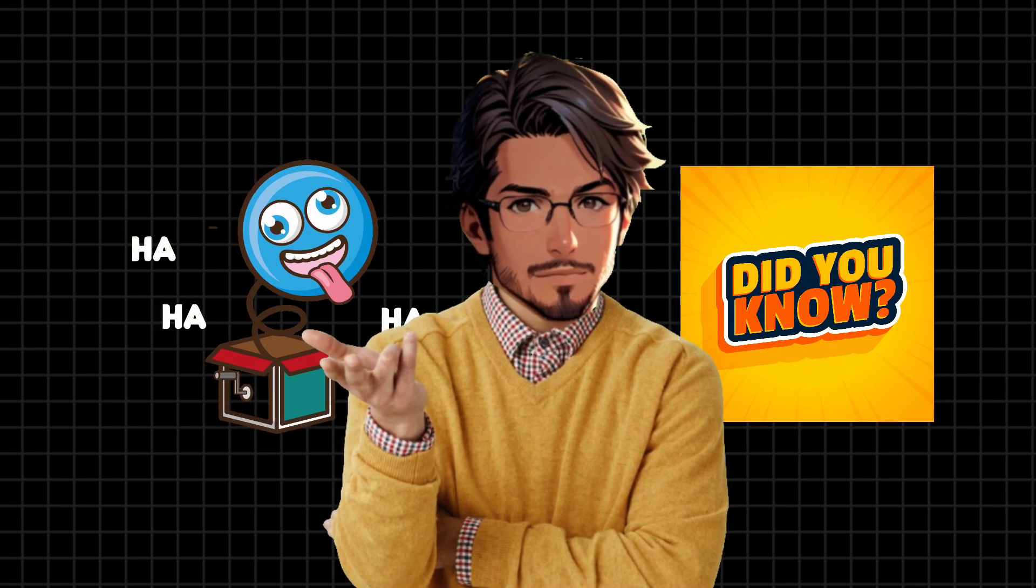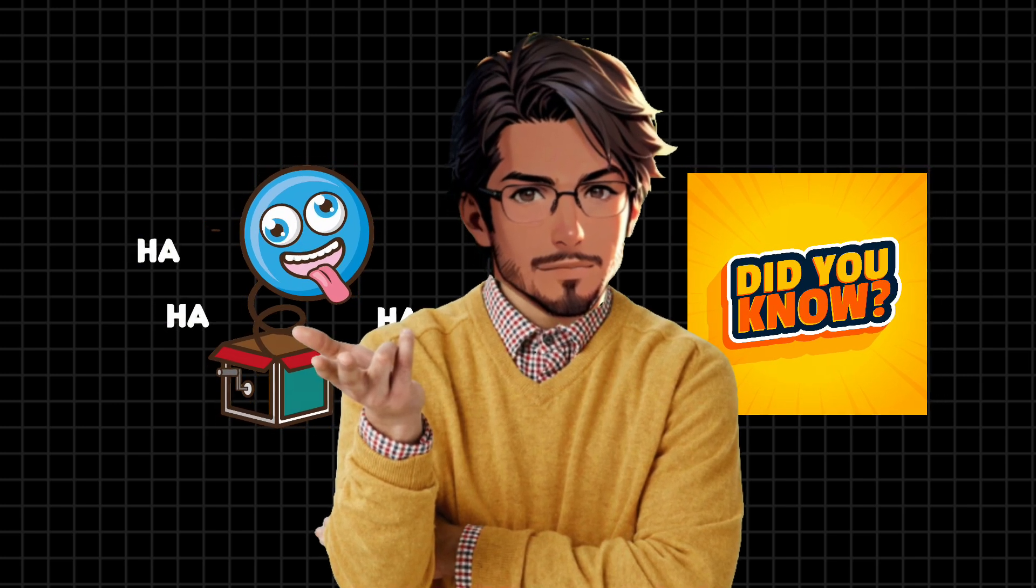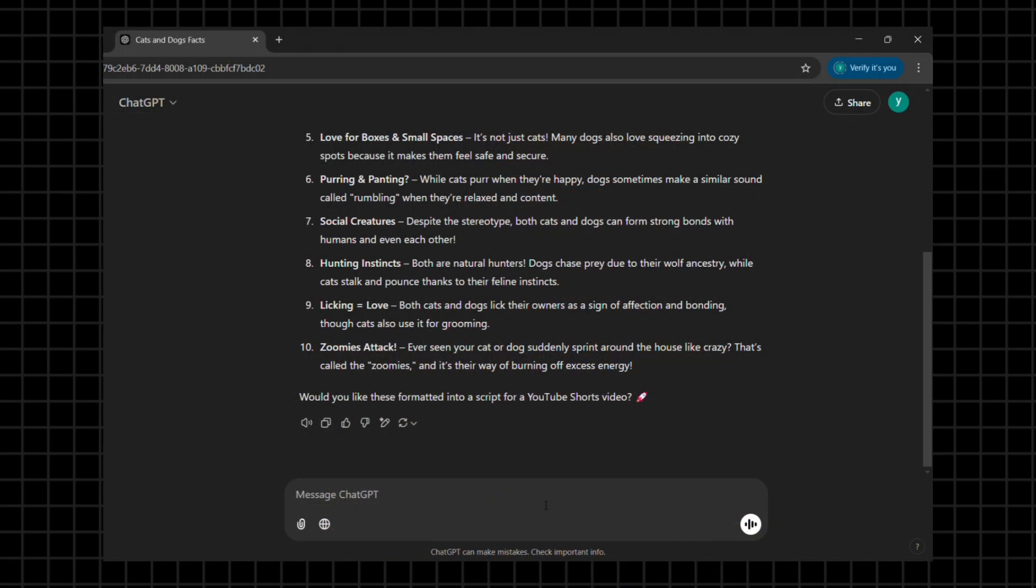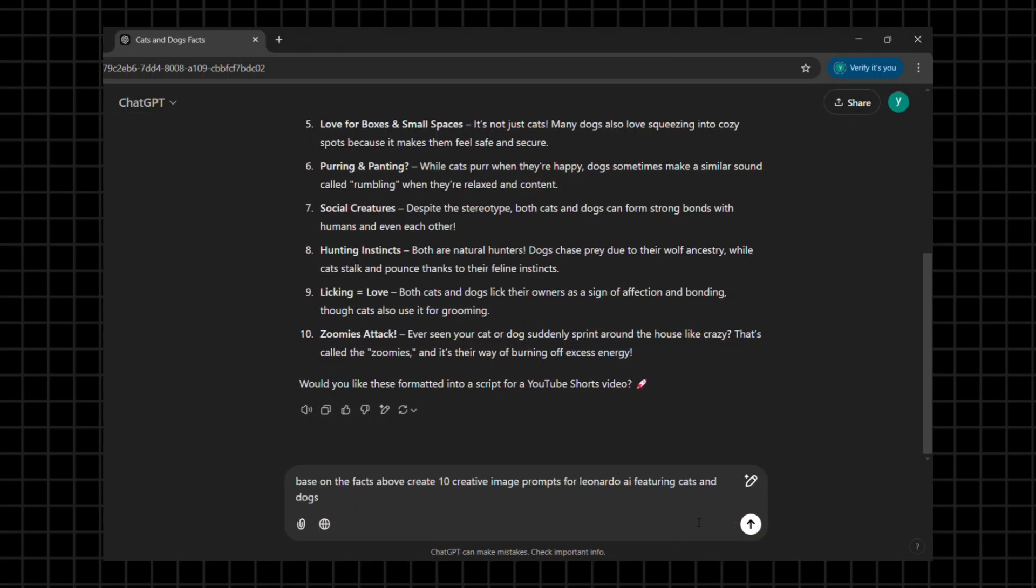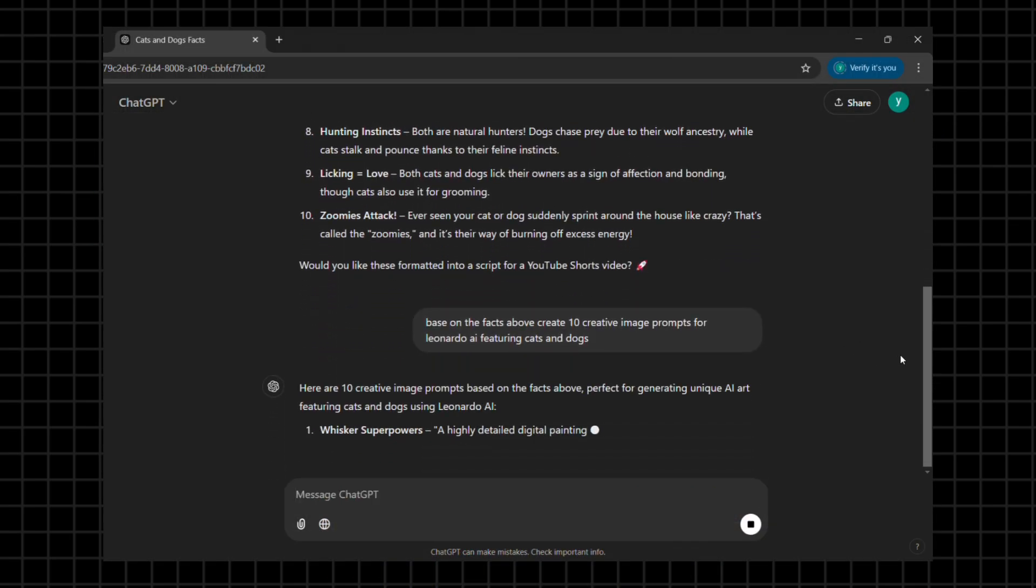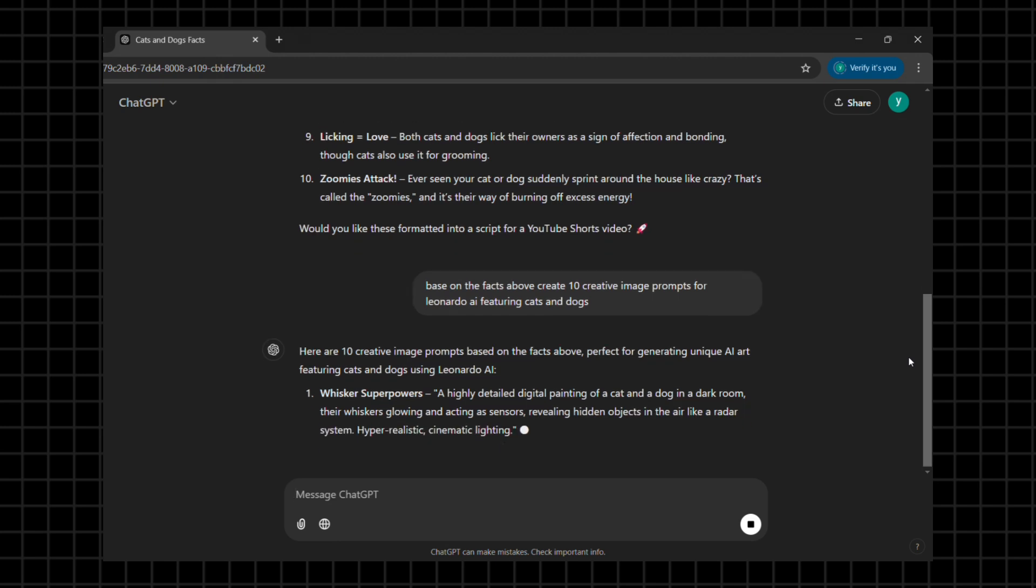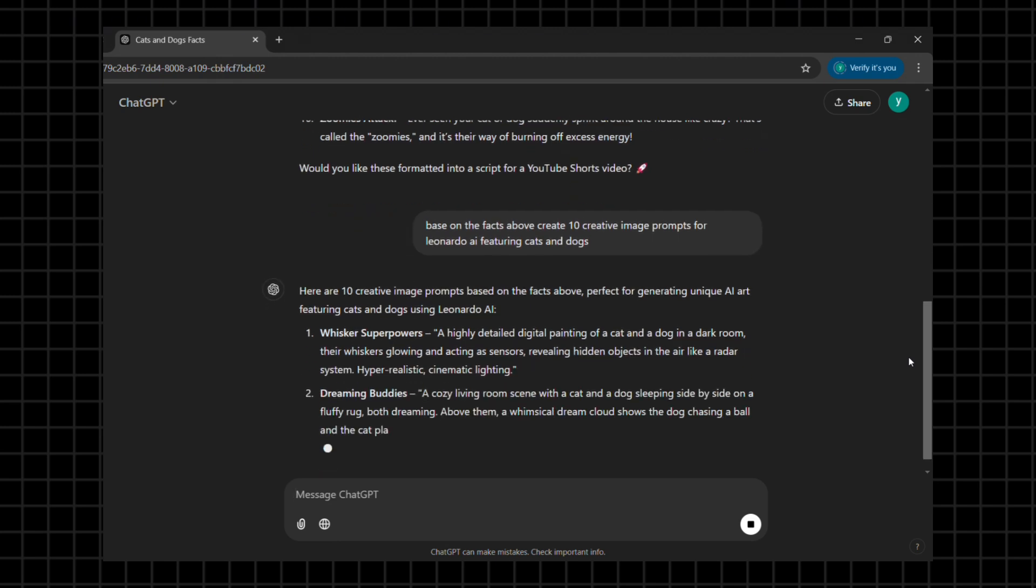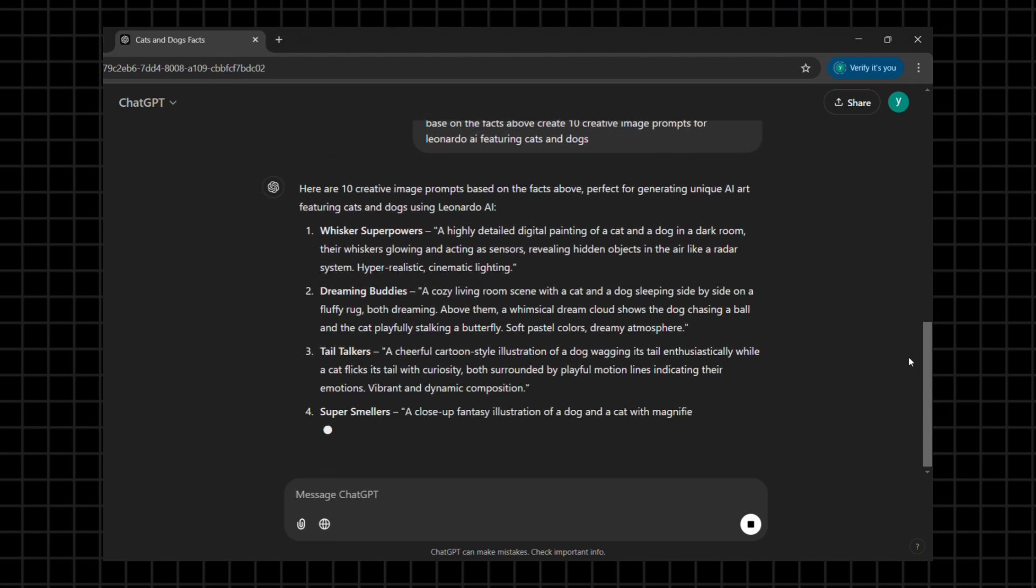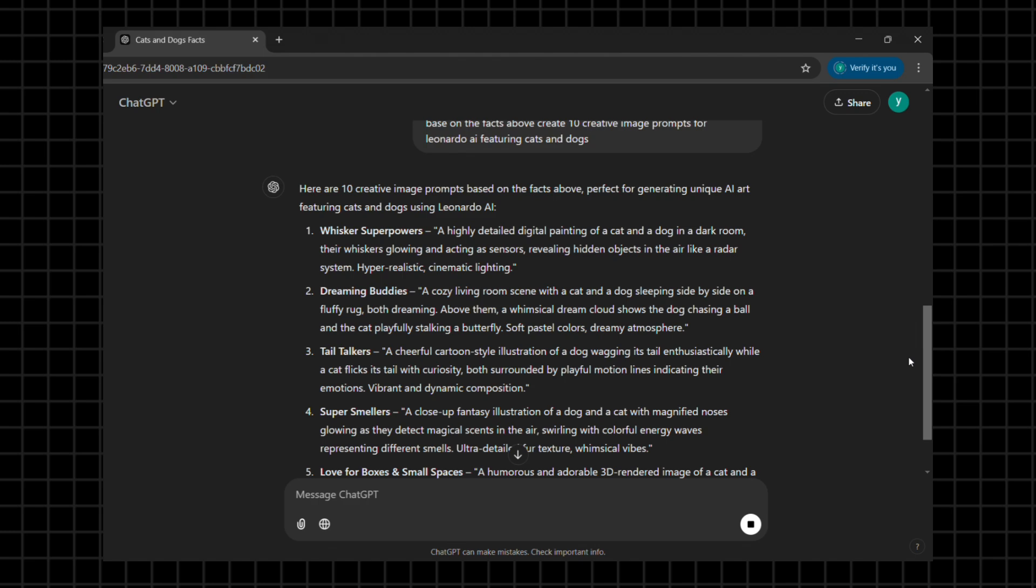Now let's get visuals to match our facts. Instead of searching for random images, we'll generate custom visuals that perfectly align with our content. To do this, I'll ask ChatGPT to generate prompts for Leonardo AI, ensuring each one vividly describes the facts we just gathered. Once we have 10 prompts, one for each fact, we're good to go.